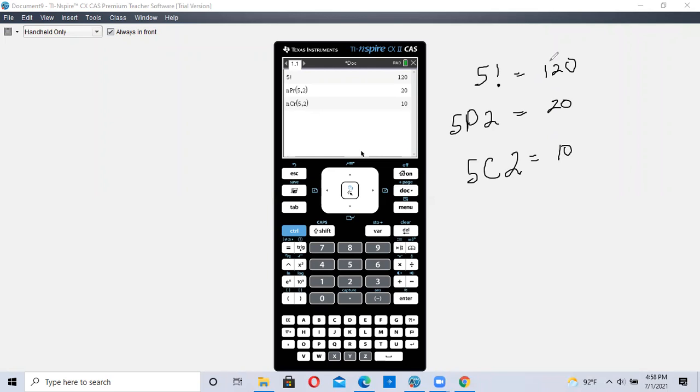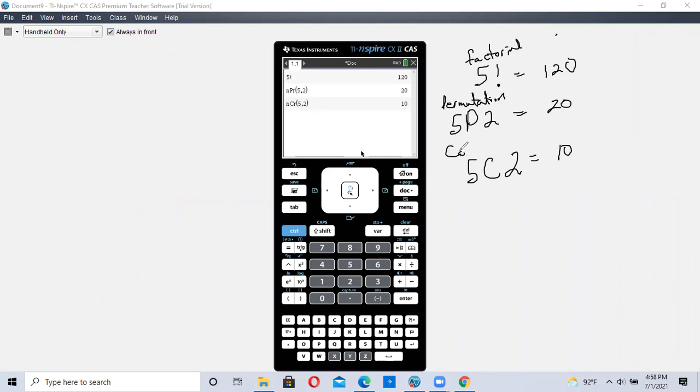So this is how to do factorials, permutations, and combinations using the TI-INSPIRE calculator. I hope this video helped.